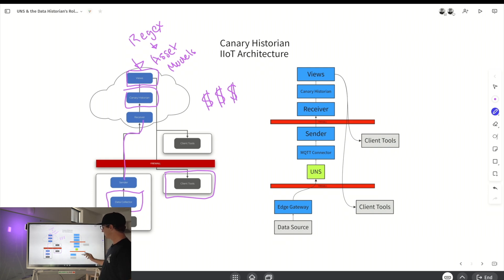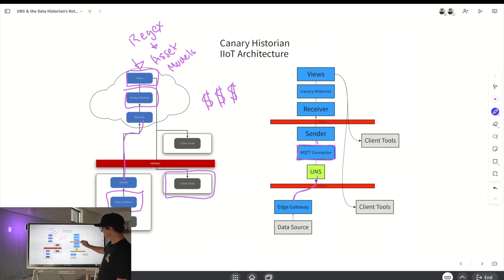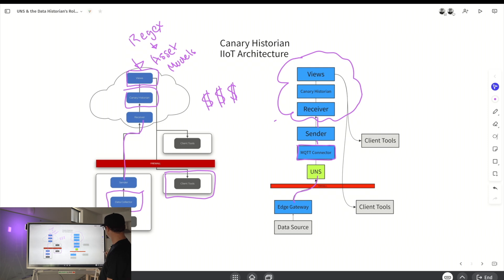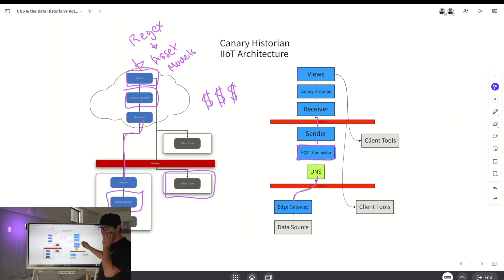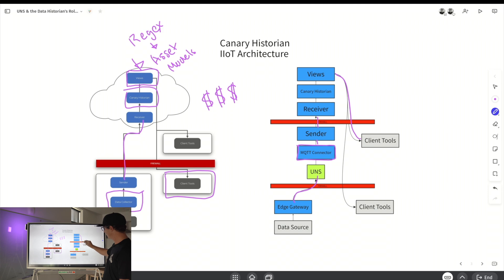Over on the right side, here's how the Unified Namespace plays into this architecture. You've got your edge gateway publishing into the Unified Namespace, then the Canary MQTT connector going into the sender, sender to the receiver. This would be like having the historian in the cloud — and the firewall doesn't necessarily have to be there if you want a local Canary historian. Same concept: Canary historian, your views, and then client tools on your plant floor.